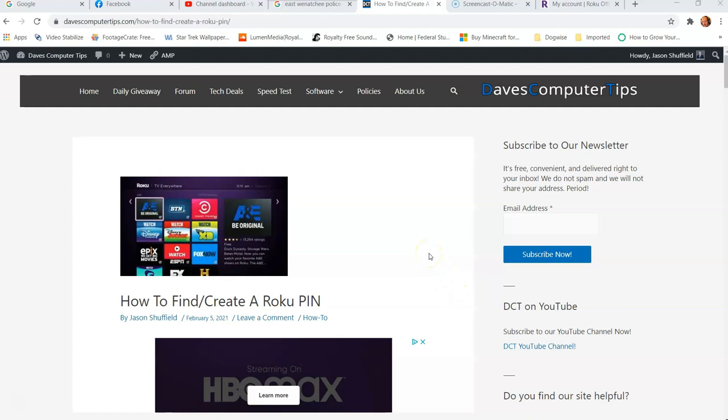Hit the like button on this video — it really helps out our channel. Also, hit the subscribe and the notification bell so you don't miss out on any new how-to videos that come out.